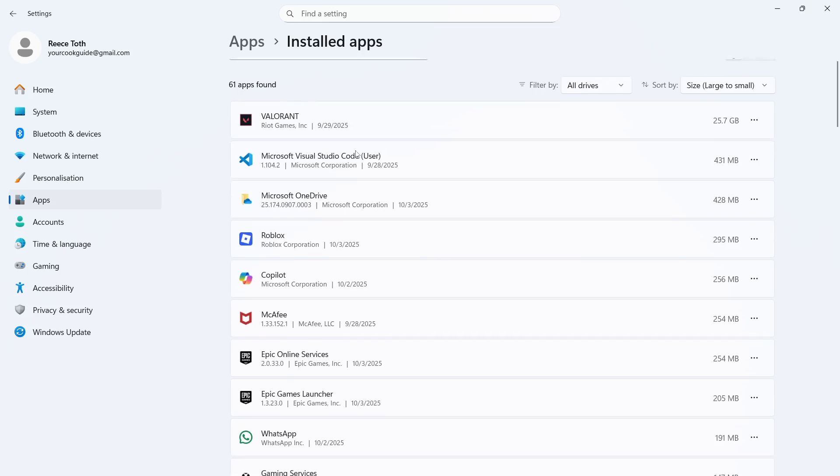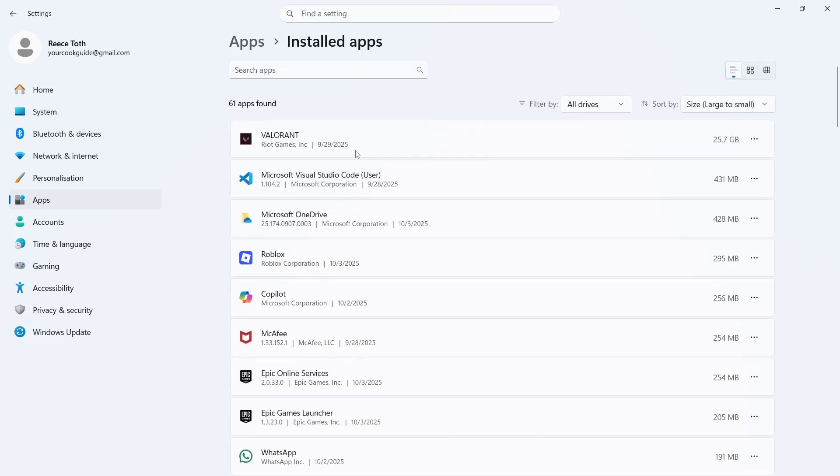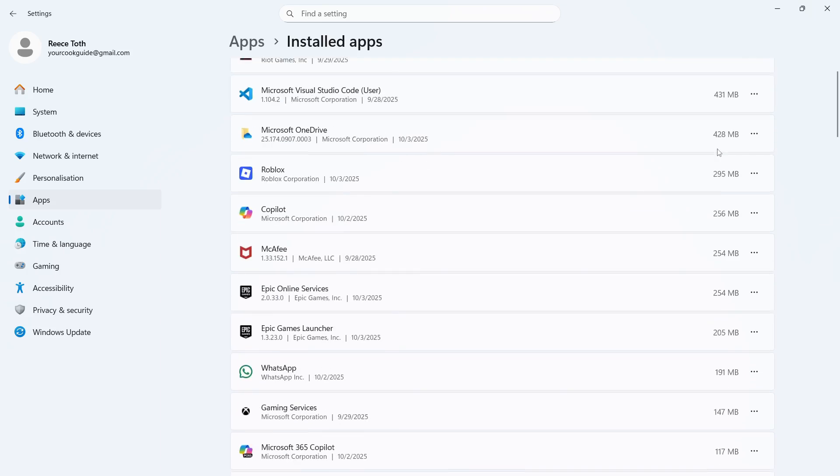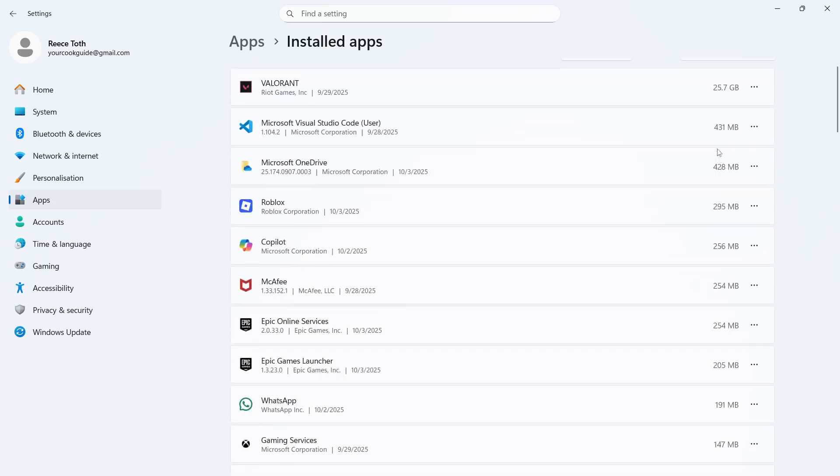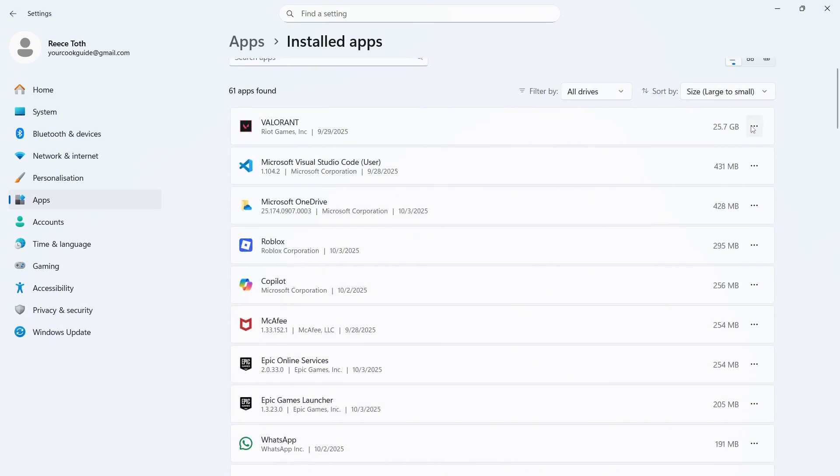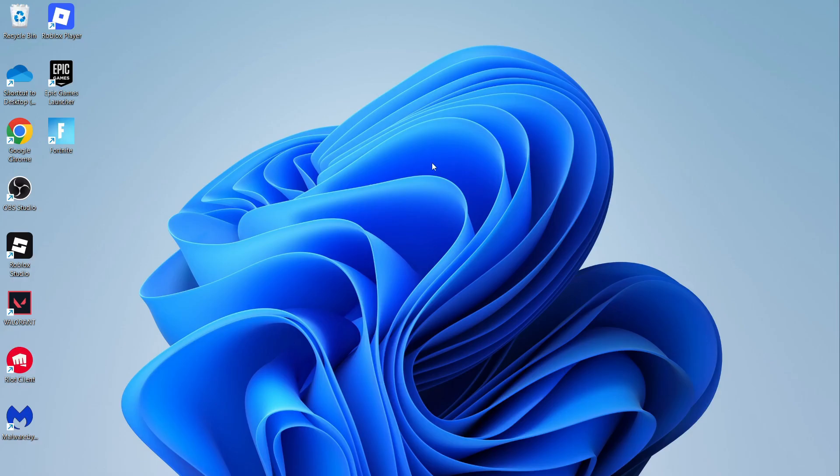You can then go through the list of applications and uninstall anything that you're not currently using. So you can start with the apps that are taking up the most amount of space and you can basically just go through this list and uninstall anything you don't need or don't want on your computer.